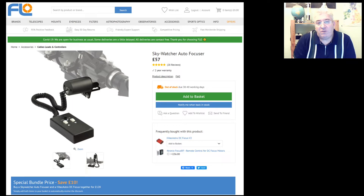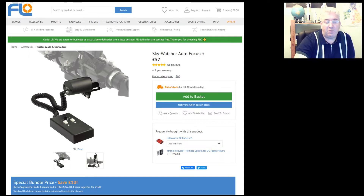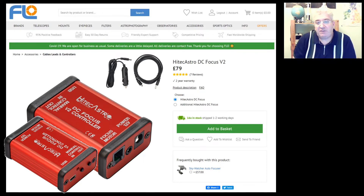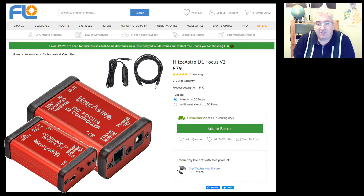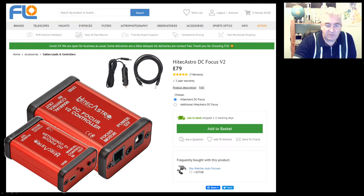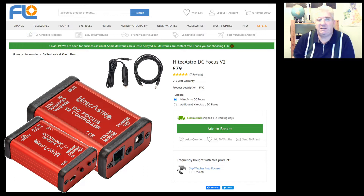At the heart of this is the Skywatcher autofocuser — a very cheap item at just £57, which gets you the motor, a cable, and a little manual control adjuster. I substitute that manual adjuster for the HiTec Astro DC focus motor controller, which enables me to control the motor from the computer. This is the latest version at £79 in the UK. You connect it via USB to your computer, to the motor, and to a power source for remote control. There are also buttons on it for manual adjustment, useful during setup and testing.